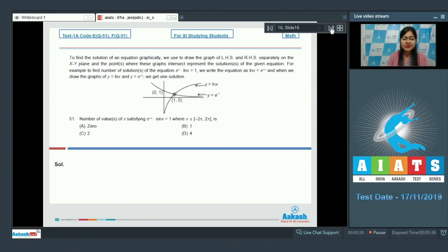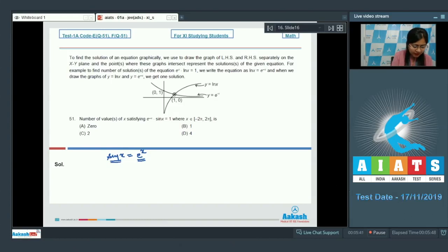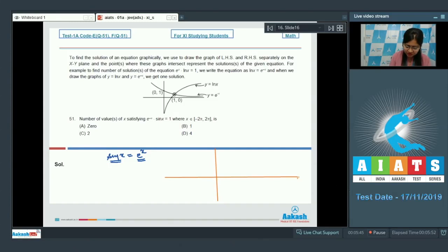Question 51 asks for the number of values of x satisfying e^(-x) · sin x = 1. We rewrite this as sin x = e^x. Now we draw the graphs of y = sin x and y = e^x and find the number of points of intersection as the number of solutions.